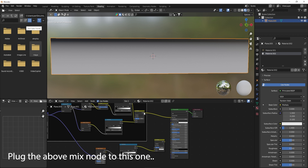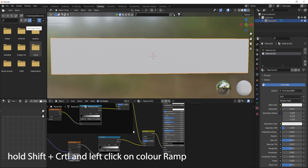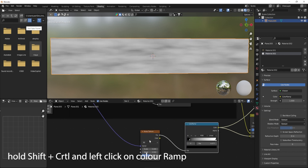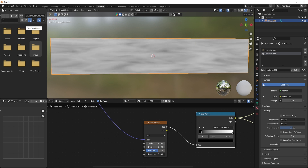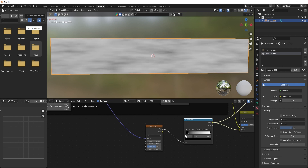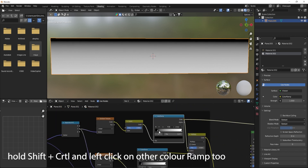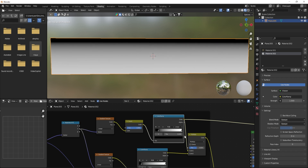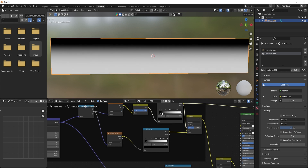Plug the above mix node into this one. Hold SHIFT plus CTRL and left click on the color ramps to connect them.